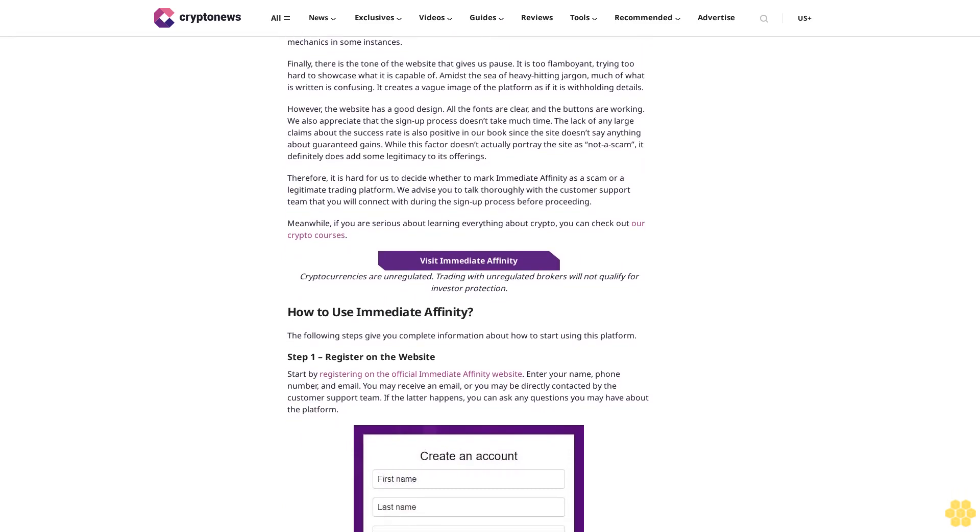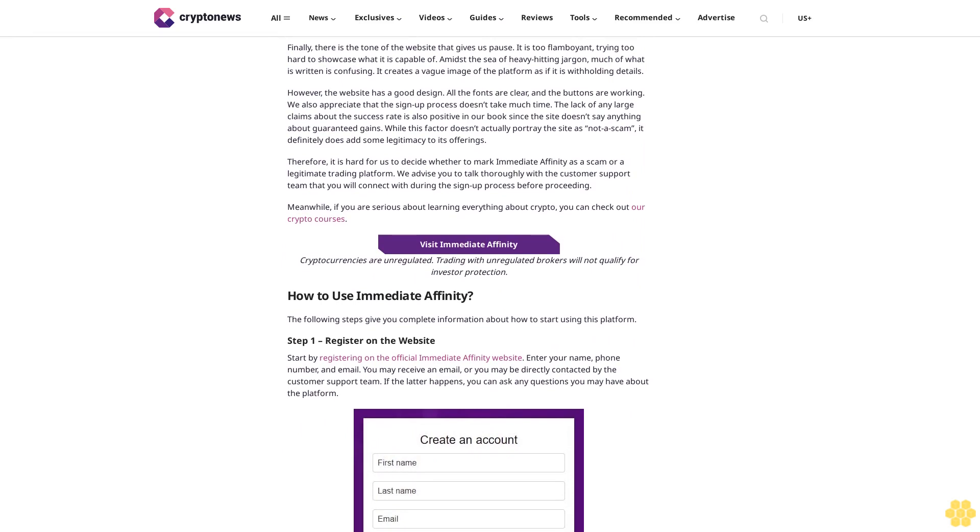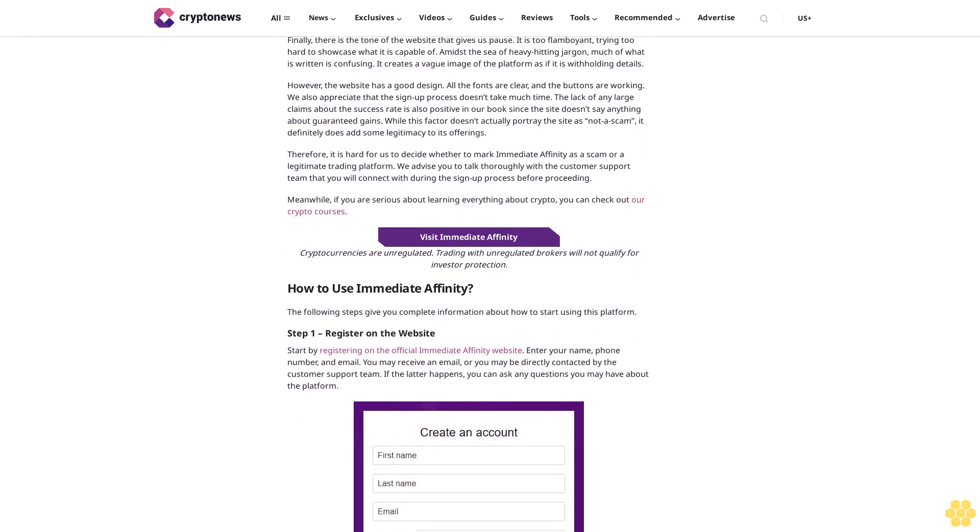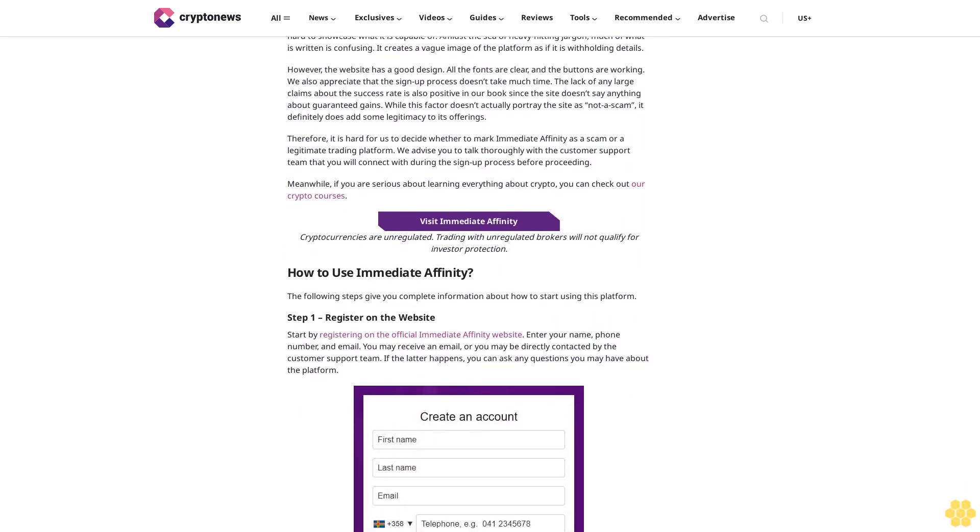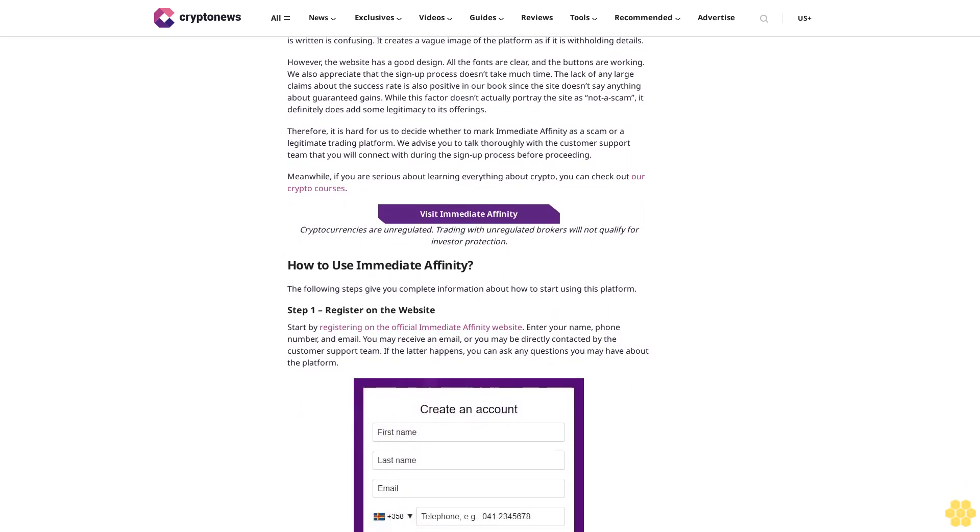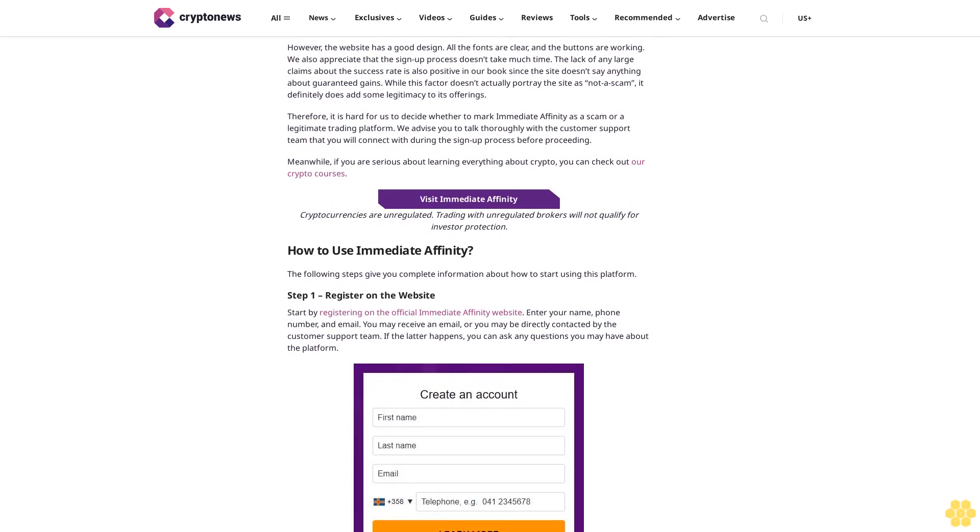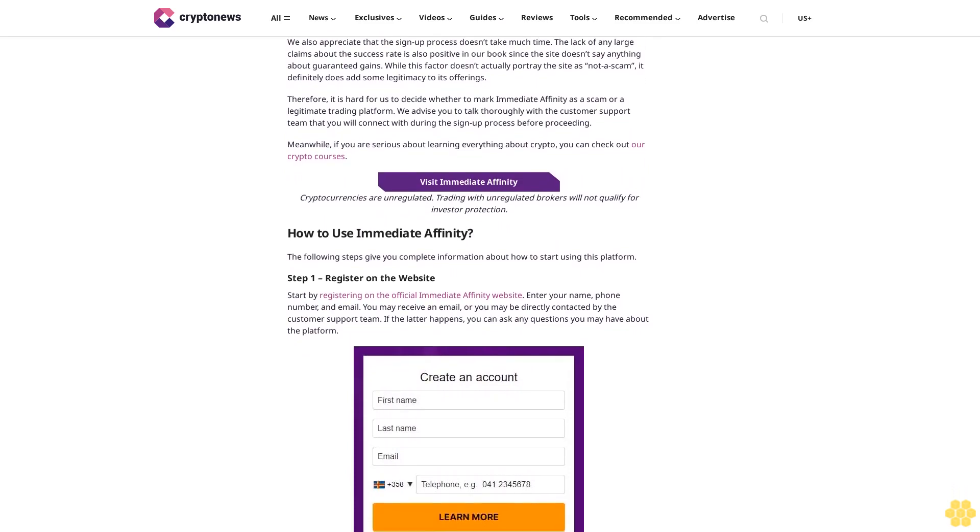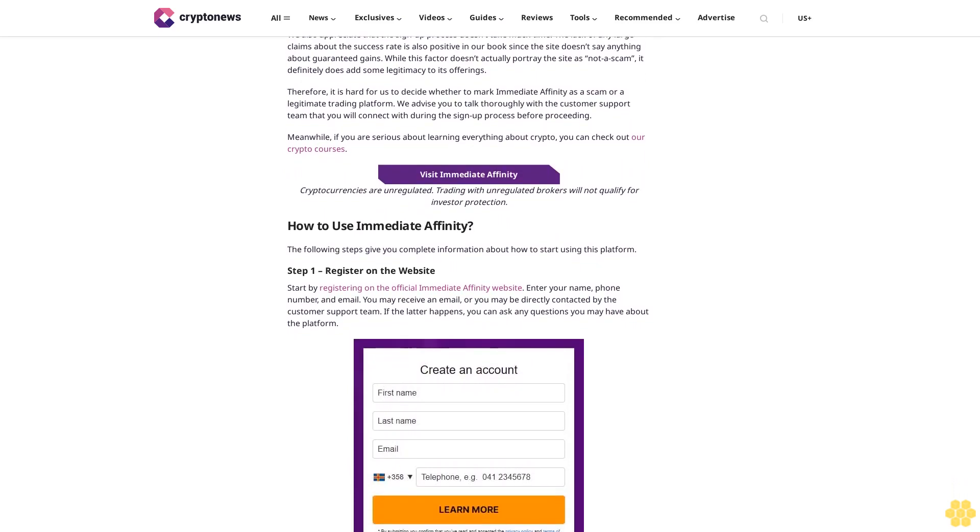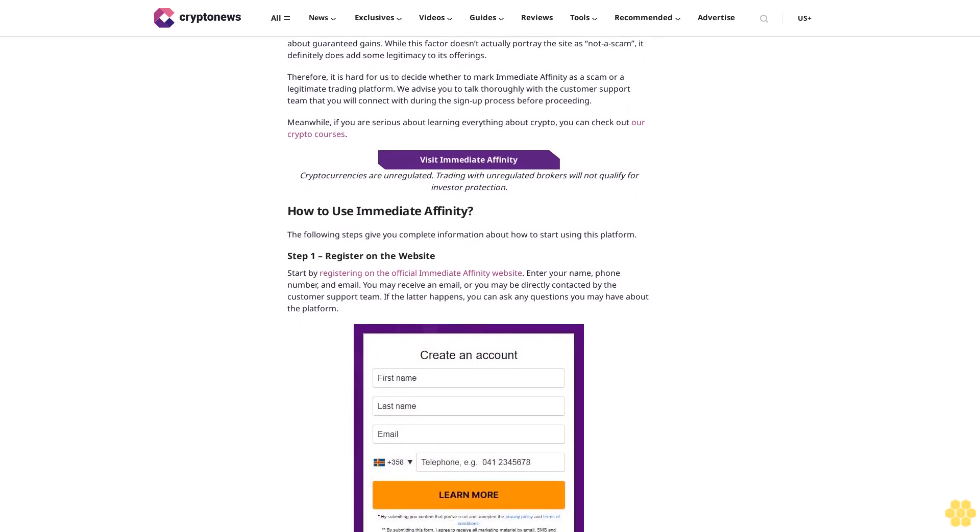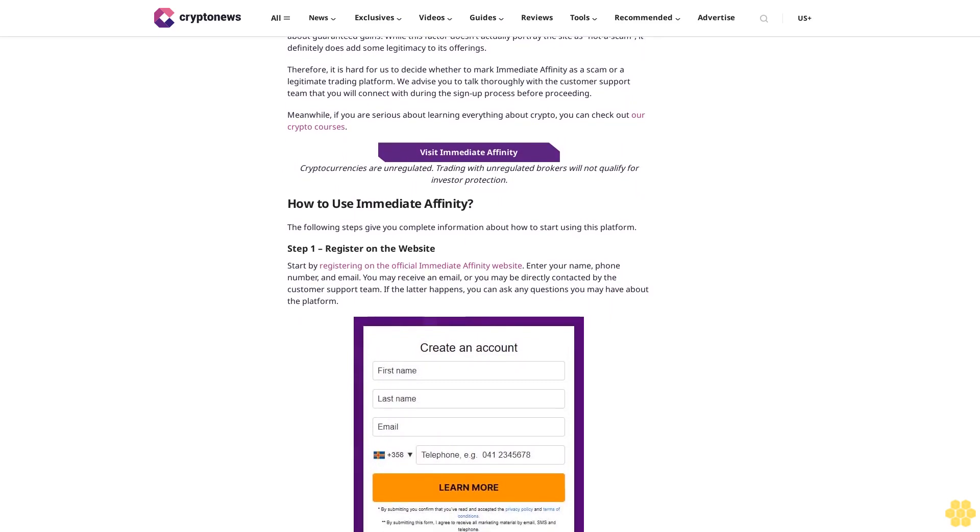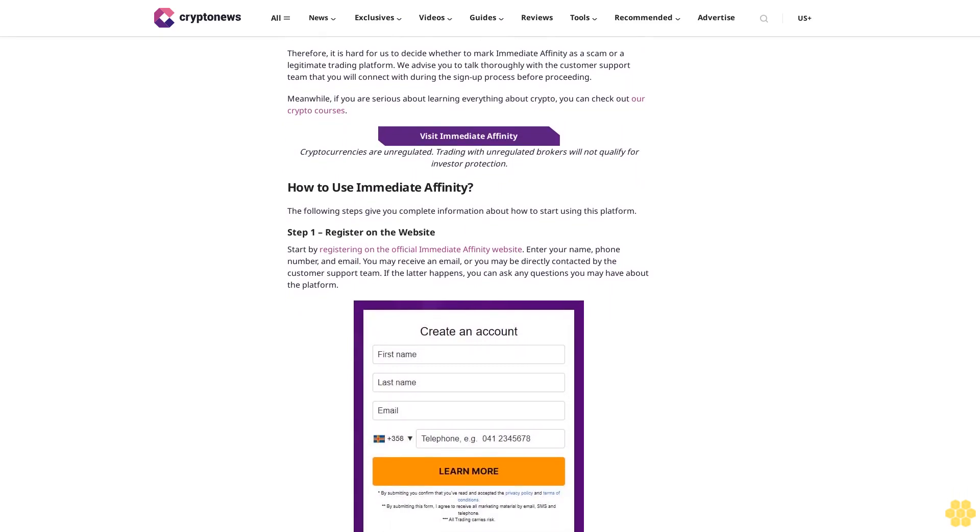Safe trading environment: Another core feature that Immediate Affinity has highlighted is the presence of a safe trading environment. Only two lines have been said, but this may indicate that there are trading facilities that students can leverage to practice what they have learned from the platform.